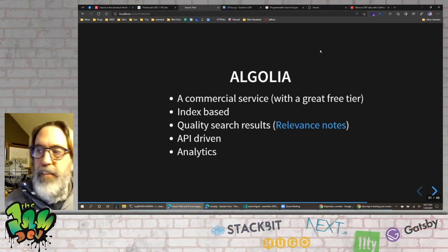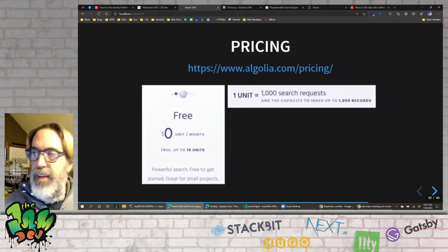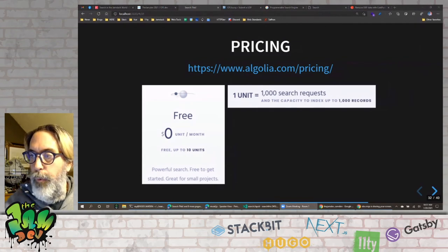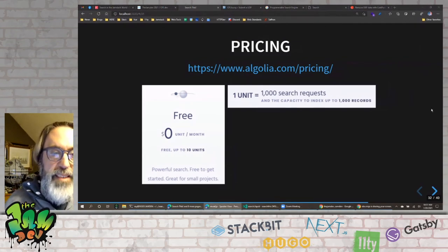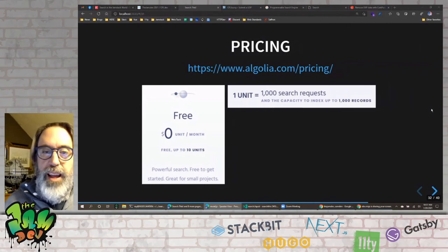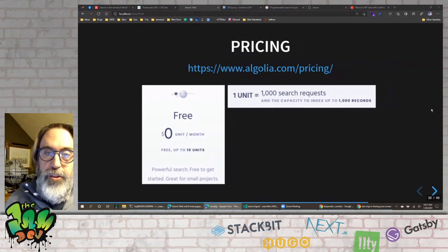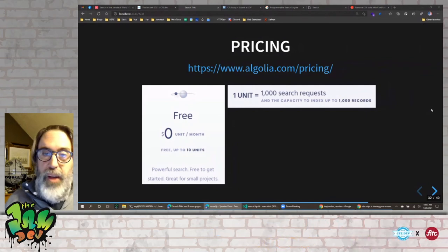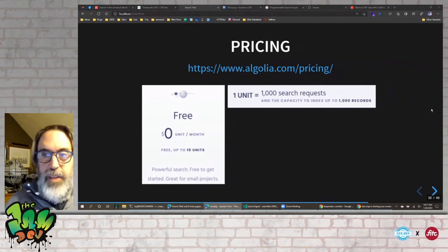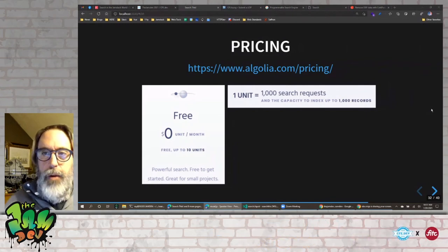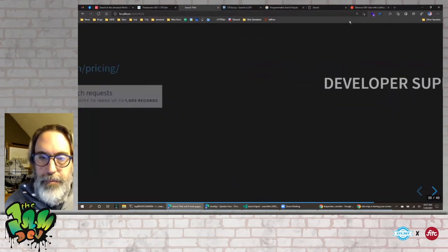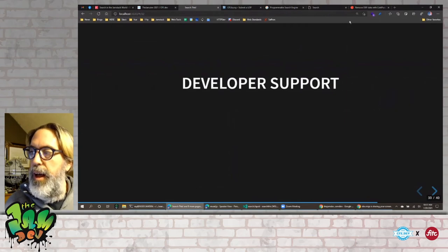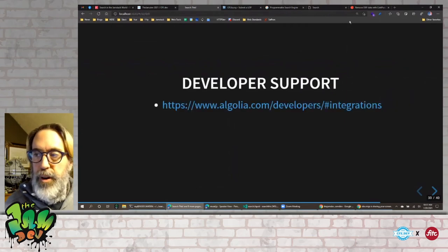In terms of their free tier — these prices may change — but essentially 10 units are free, where a unit is either 1,000 search requests or 1,000 records. I don't get 1,000 search requests but I do have about 6,500 records, so I'm still within the free tier. In a year or two I may approach the limit.